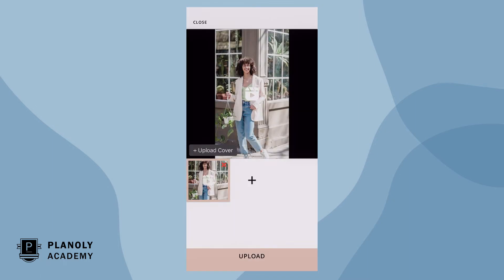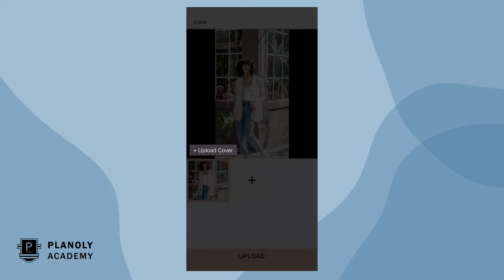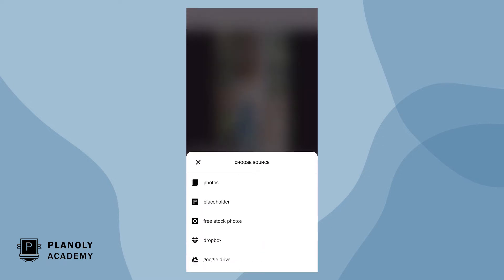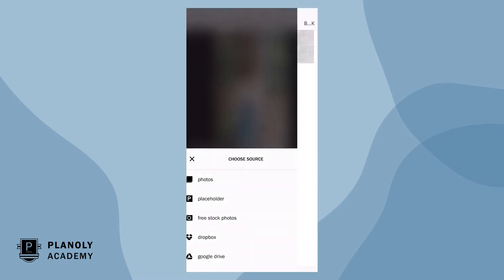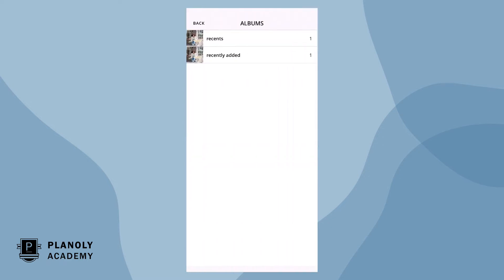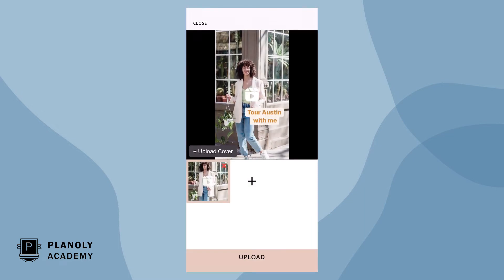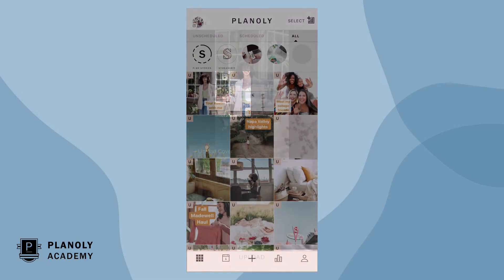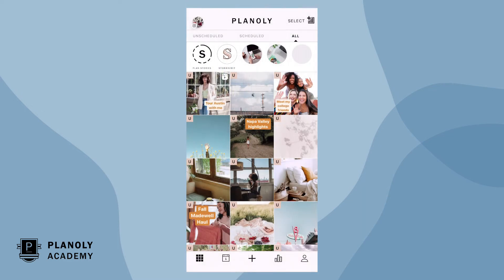Now, let's upload a cover photo by clicking on the plus sign 'Upload Cover' on the upload preview screen. Click upload. Your Reel has now been uploaded to your grid as an unscheduled post.